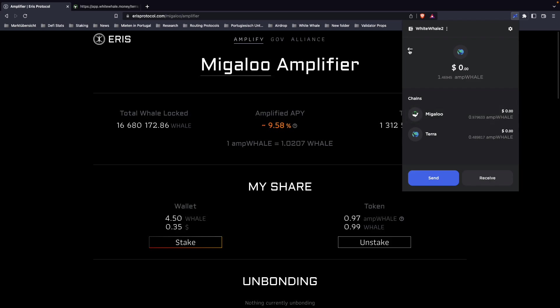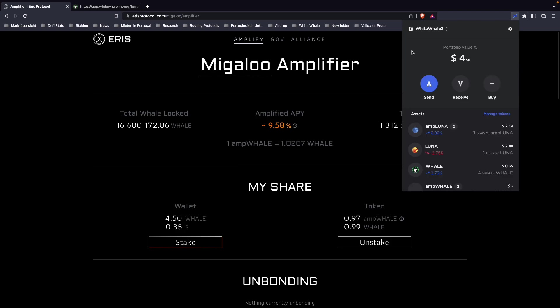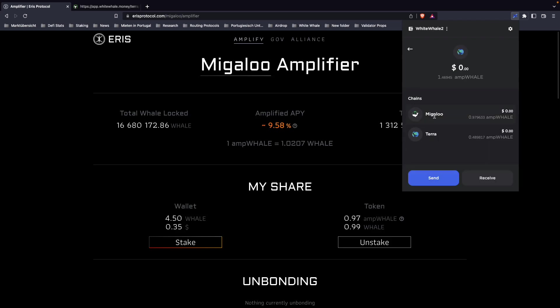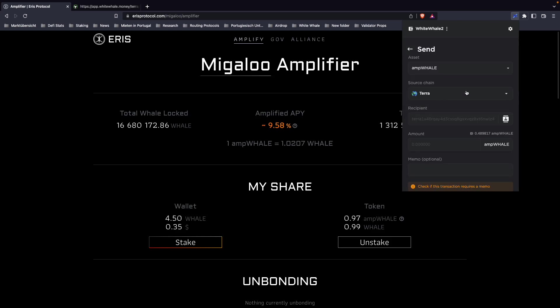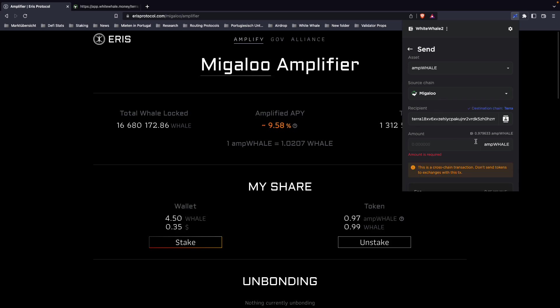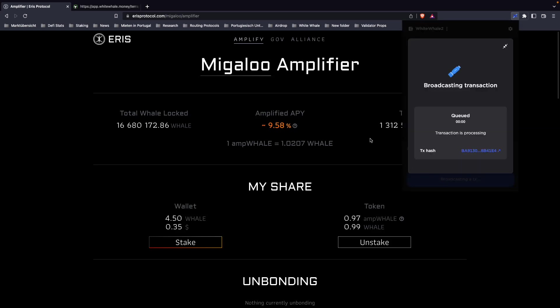We have to receive on Terra with our Terra address the amp whale. So we click on the Migaloo amp whale here, click send. Source chain is going to be Migaloo because we want to send it over from Migaloo to Terra. Then choose the amount of amp whale, submit the transaction, type in my password.